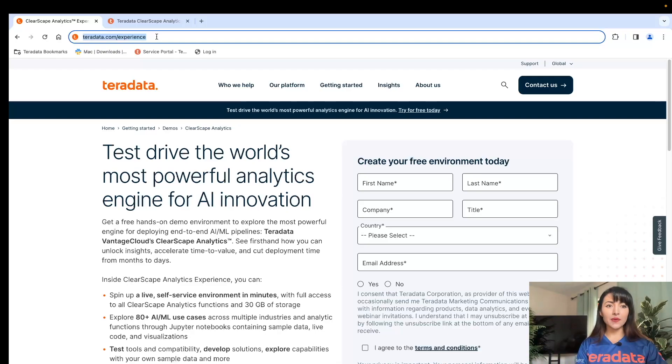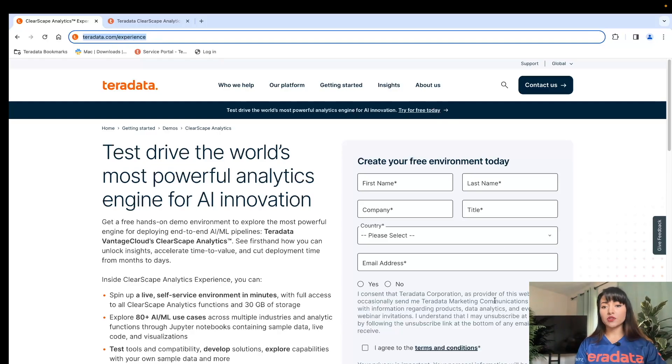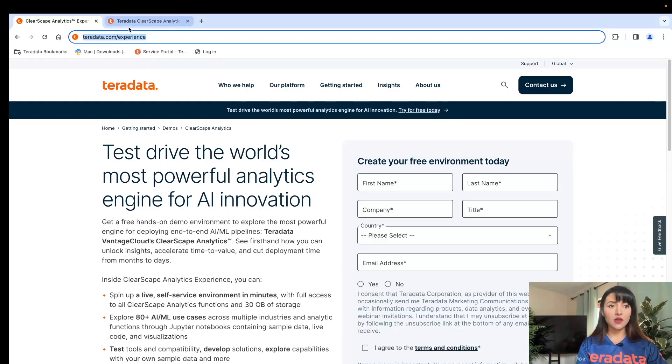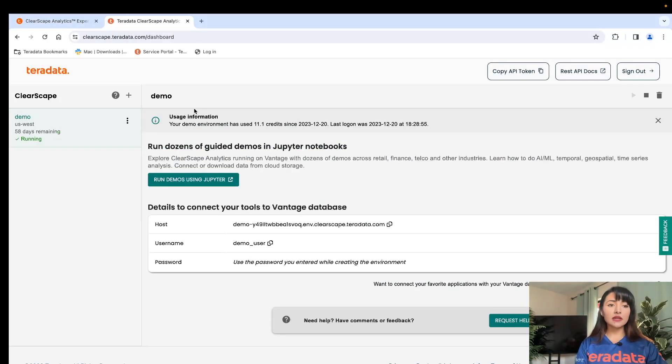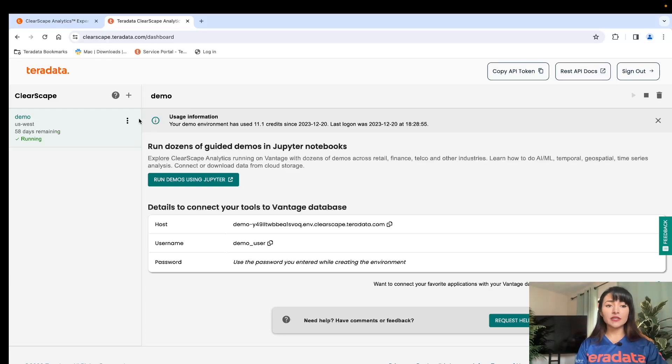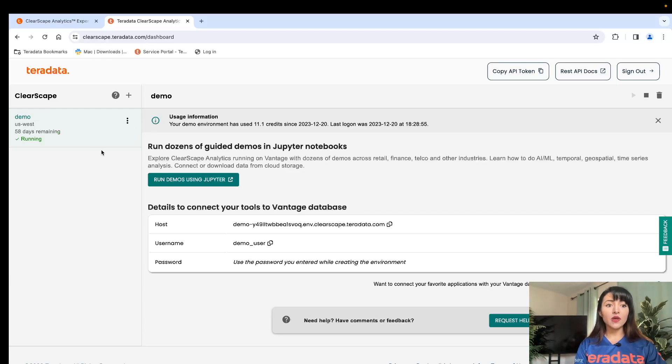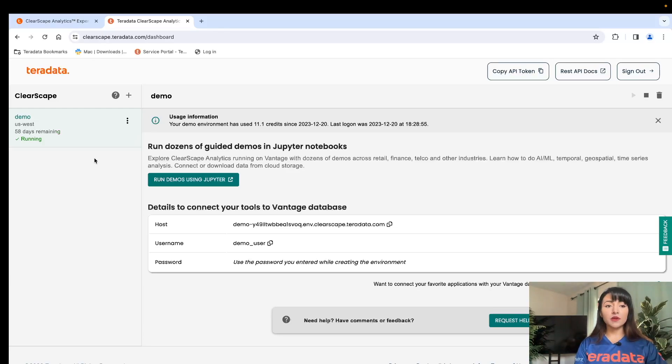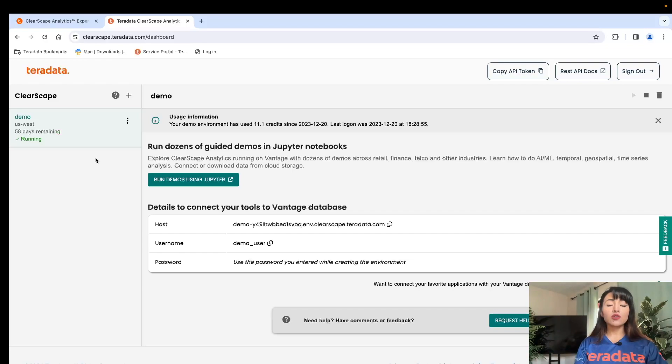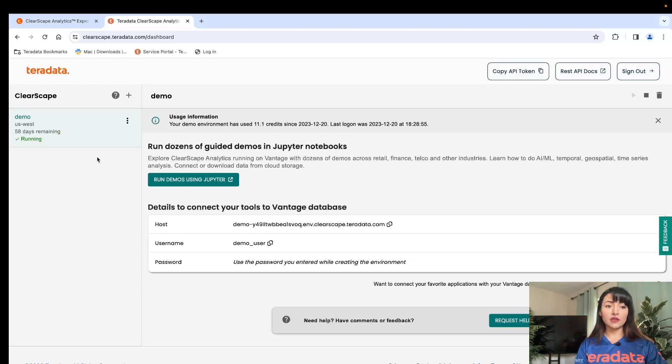To access this demo and others, head on over to teradata.com/experience. Here you will be able to create a free account and sign in. Once you sign in, you will be taken to this interface that makes it super simple to spin up environments on Teradata Vantage Cloud. These environments allow you to experience Teradata's engine for deploying AI ML pipelines. You can create databases and explore the over 150 functions available on ClearScape Analytics.